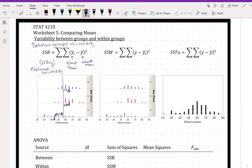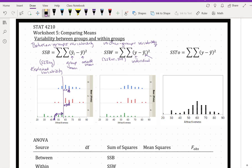Then after we've explained the differences between the groups, we consider how much variability is left over — that is unexplained. So that would be our within-groups variability. This would be kind of like our residuals or SSE from regression, but we'll call this SSW for within groups. What we're looking at is our individual observations versus our group mean. So within each group, how different are our observations?